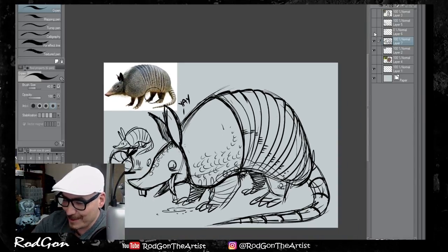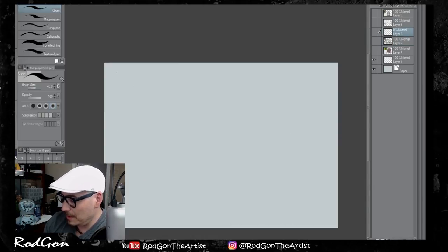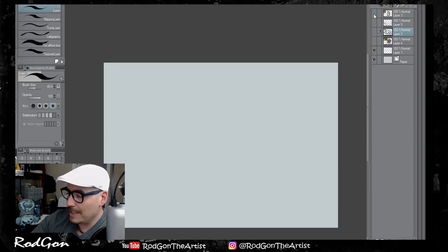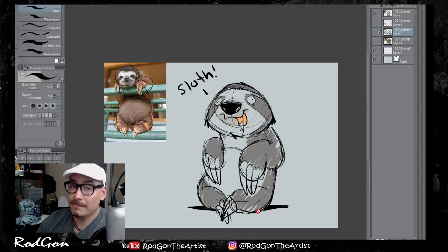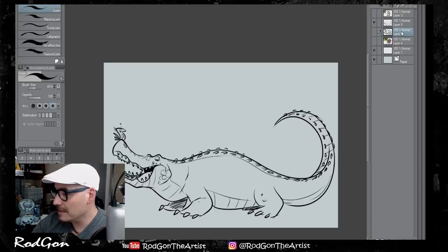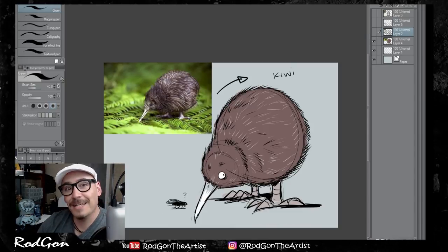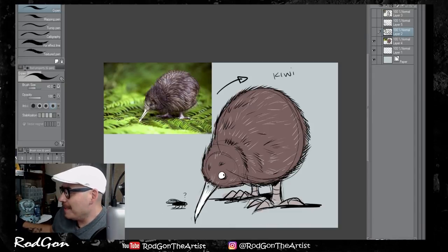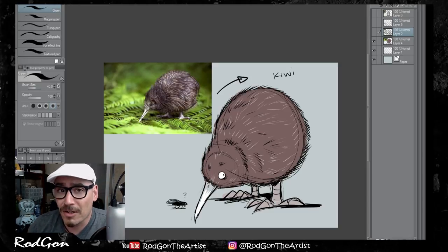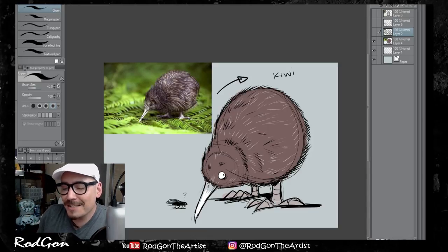Alright, let's look back at the animals that we drew today. So we made a sloth — really quickly, super derpy. We made an alligator, an armadillo, and a kiwi.